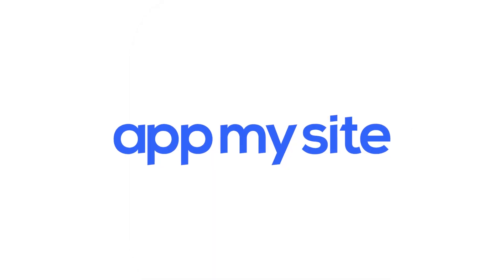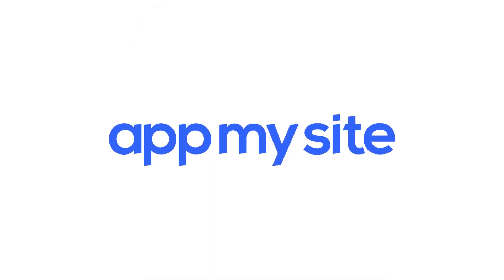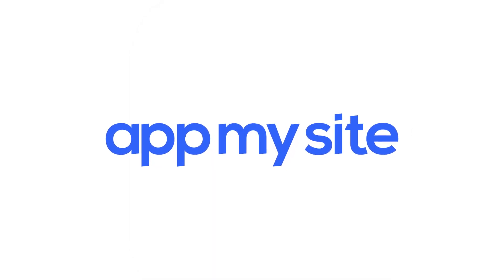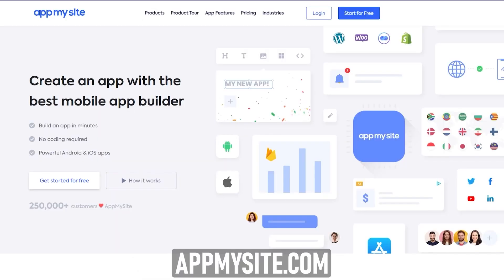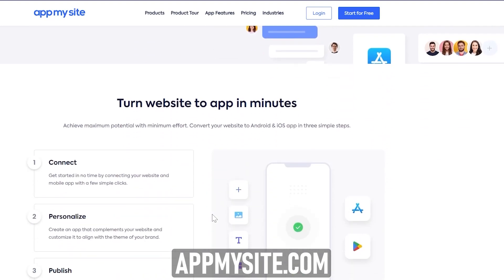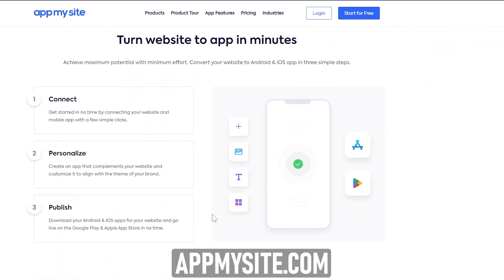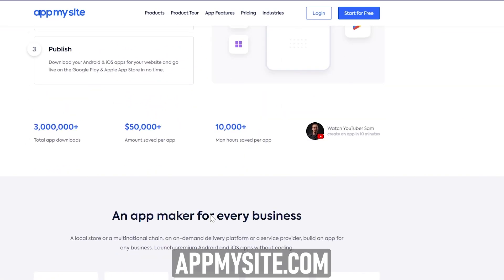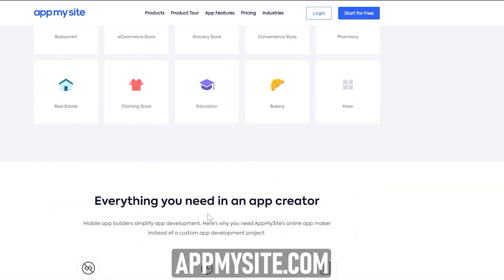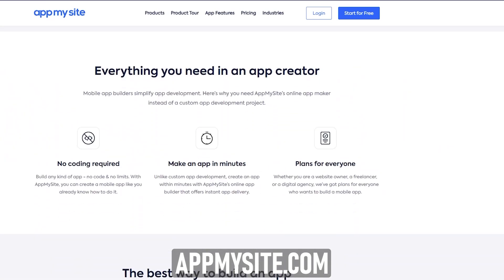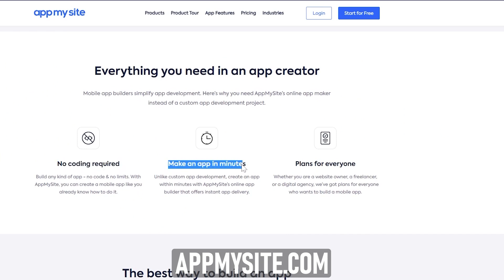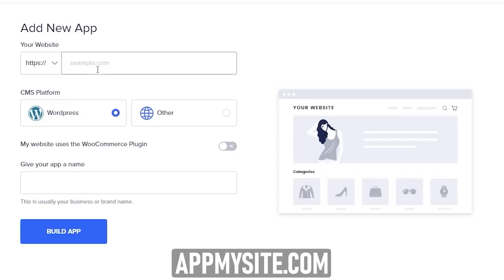Before moving on, a quick word about the sponsors of this video. This video is sponsored by AppMySite.com. With AppMySite, you can easily convert your website into a native mobile application for both Android and iOS. And the best thing is that you don't even have to write a single line of code to do this. And it only takes 10 to 15 minutes to create your own app.